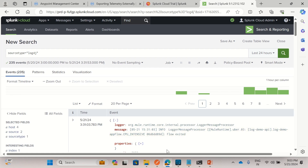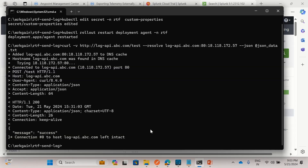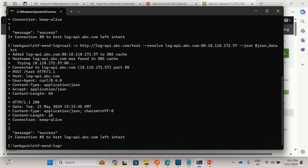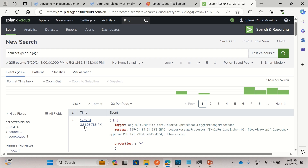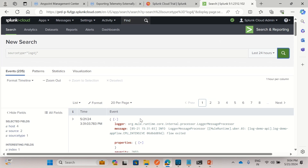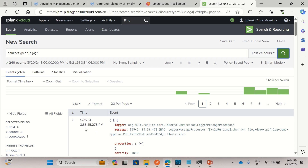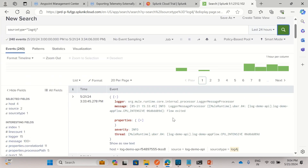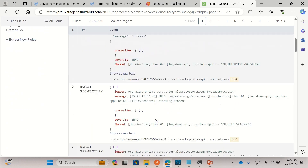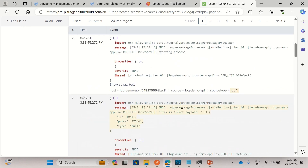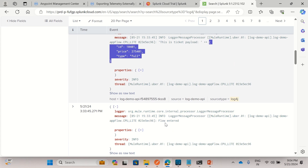Right now it's 9:03, so I'll invoke the application again to see a new log appear. After invoking again, we got a new log at 33 seconds into minute 03, since we invoked during minute 03 — 30 minutes ahead in Splunk. We see the same sequence again: flow exited, message, starting process, ticket payload, and flow entered.